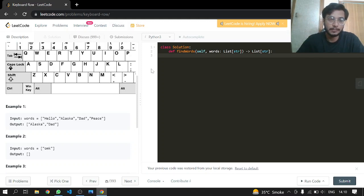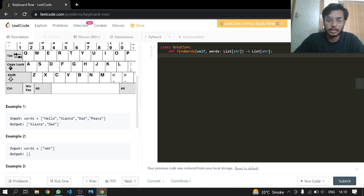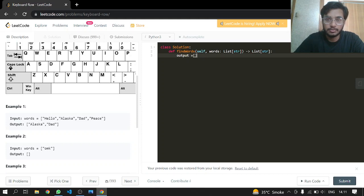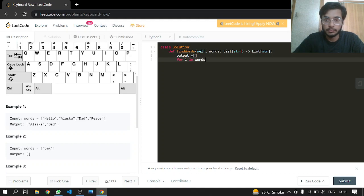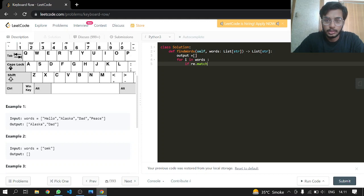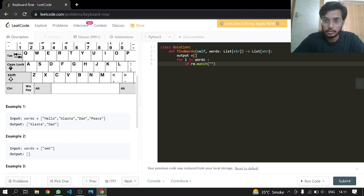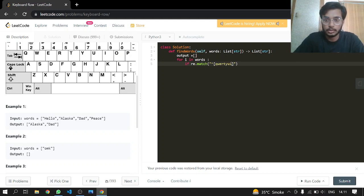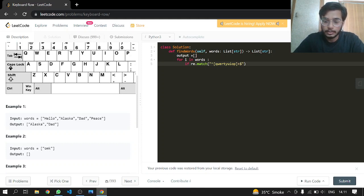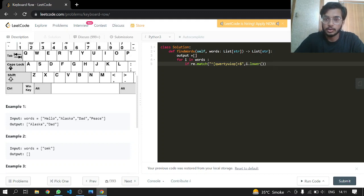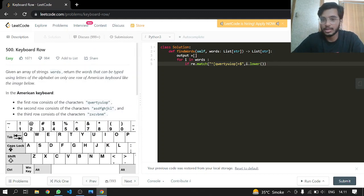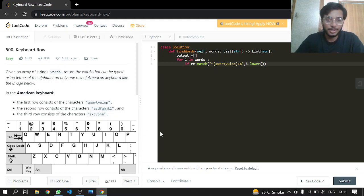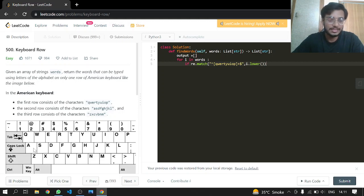So let's get started. We'll be making an output list which we are going to return. For every word in words, we will check if it matches with our set. So our first set will be the top row. Now we have to make it lowercase because it is easy and it is at the same place whether uppercase or lowercase.